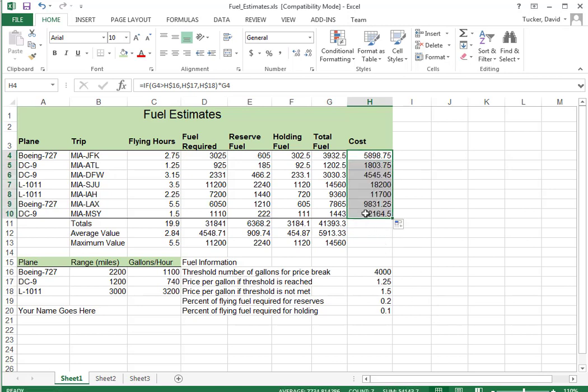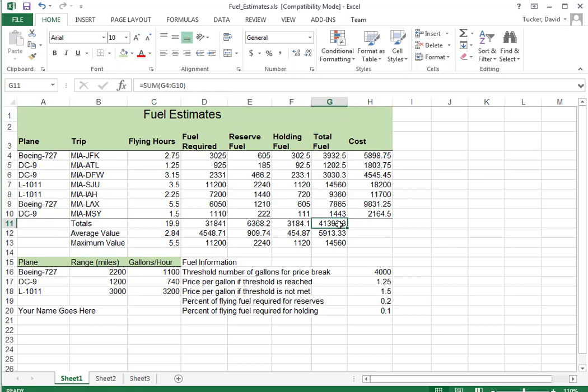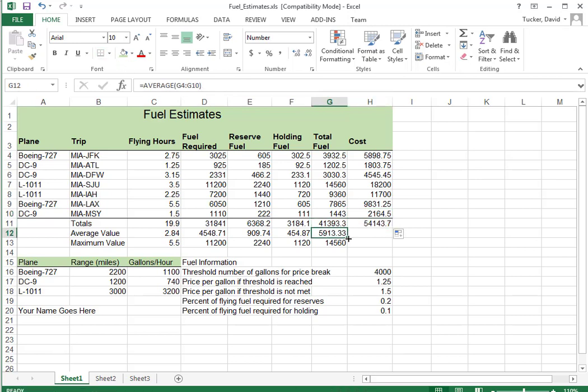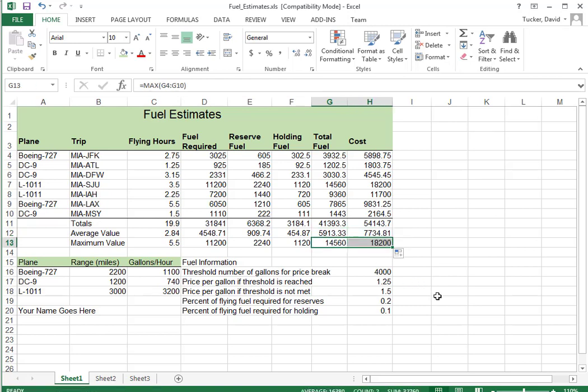Now I've got to extend these out. I knew something wasn't quite done with this spreadsheet. And that's it. Let's go ahead. Thank you.